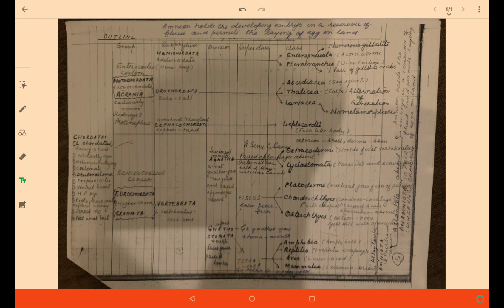Cephalochordata is another sub-phylum of Protochordata. Cephalo means head, and they have a notochord throughout their body length, projecting into the head region. The only class they belong to is Leptocardii. They have a fish-like body and are small in size.